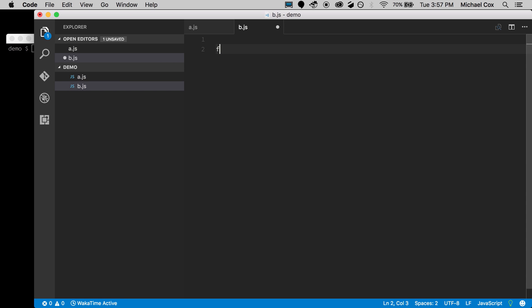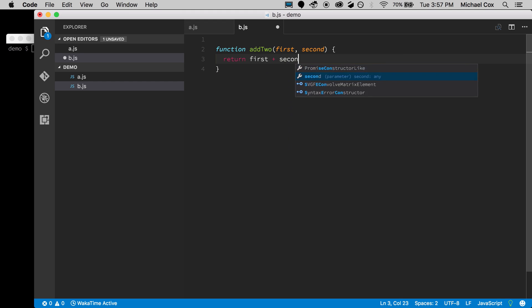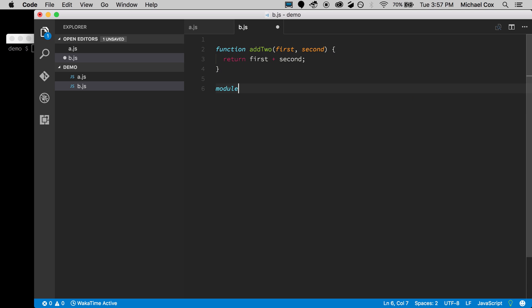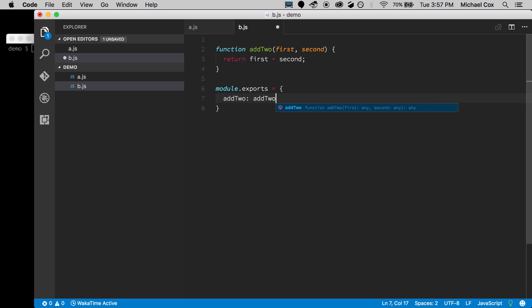In b.js, let's create a function that adds two numbers together. It takes two parameters and we return the sum. Then we need to module.exports this — we're in a Node.js environment using ES5 format, so we'll use object notation.